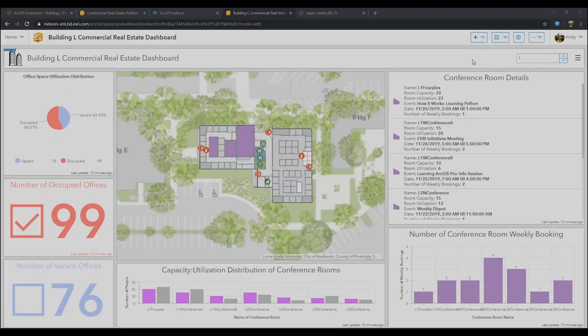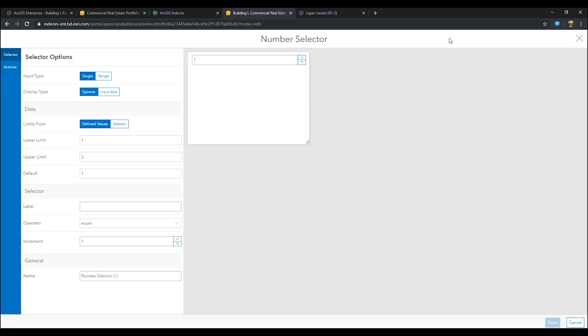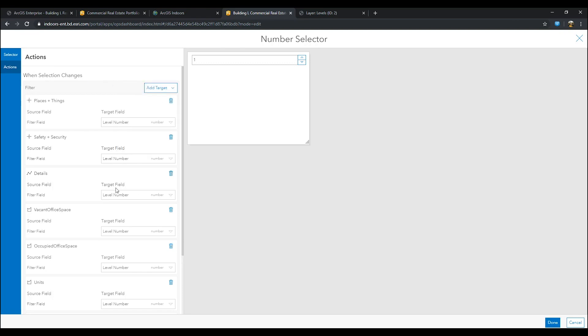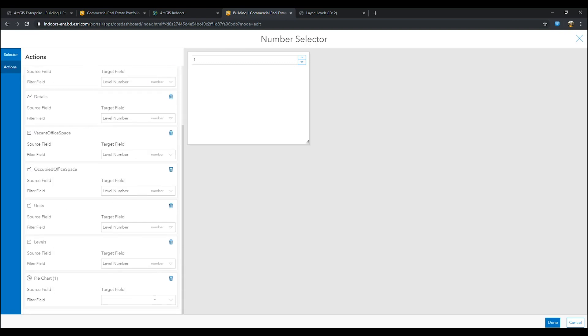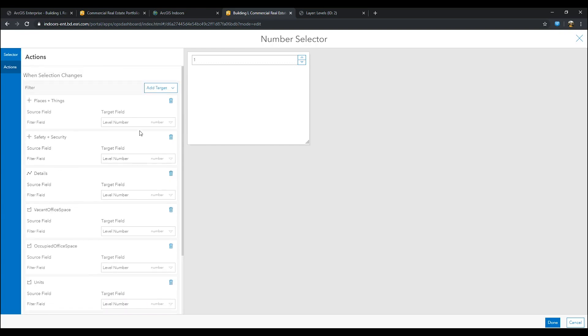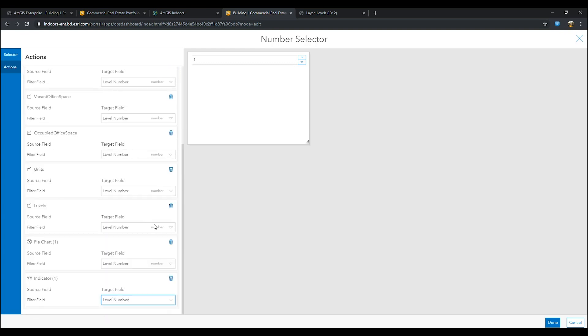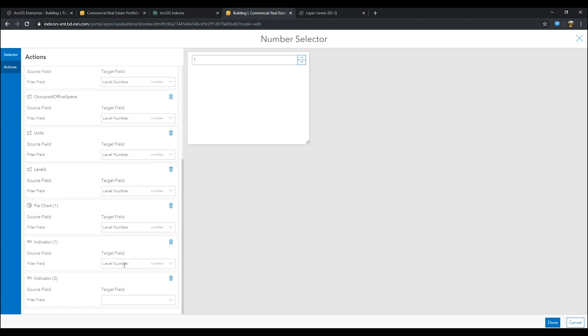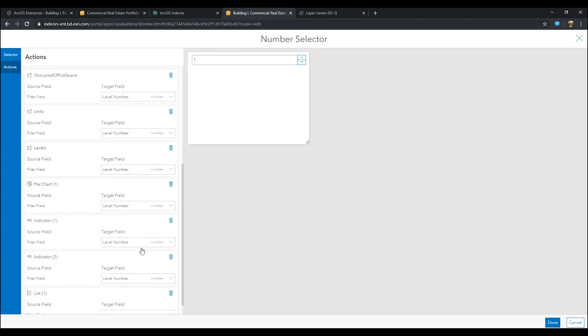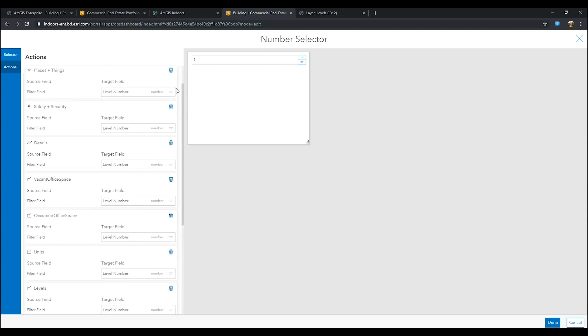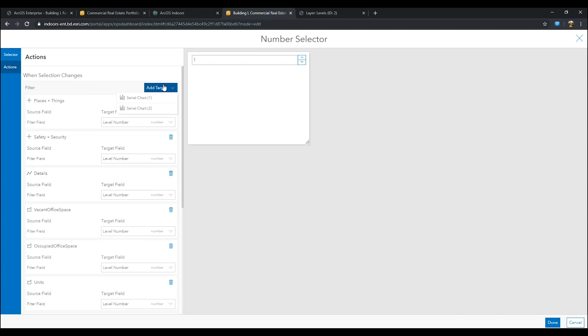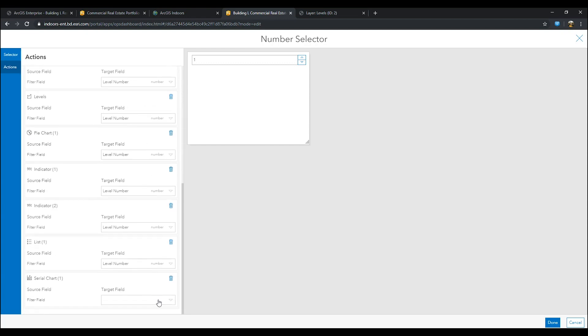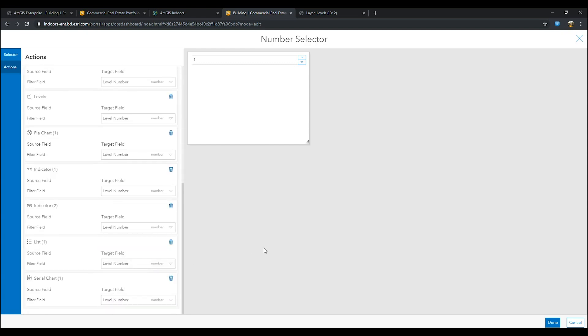The next step is to make the widgets filter by floor and adjust to the map's extent. Go to your number selector in your header. And in the actions tab, add the target to the two indicators, the pie chart, the list, and the first serial chart. Make sure the target field is level number. Once complete, remember to press done.